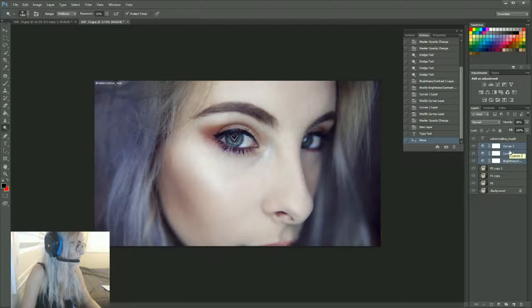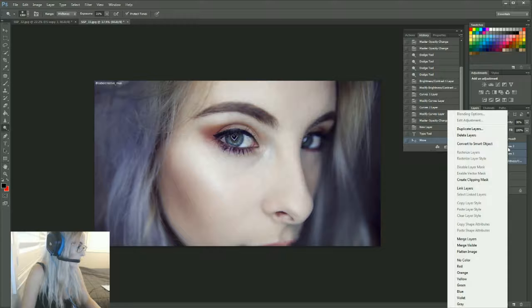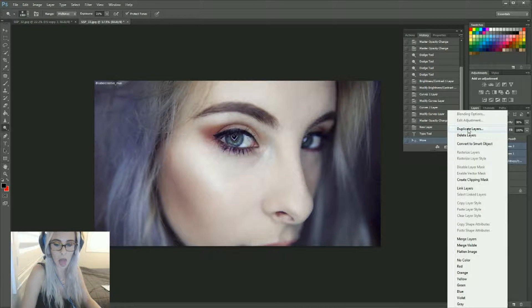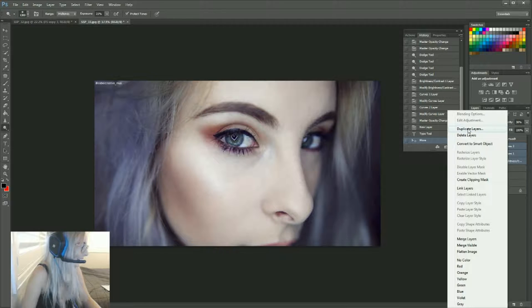Then you want to right-click and you want to go to Duplicate, Duplicate Layers.